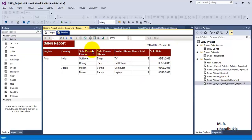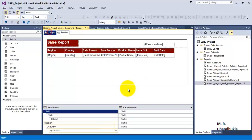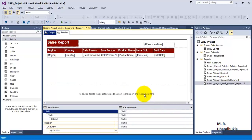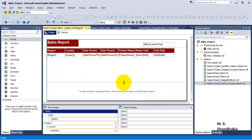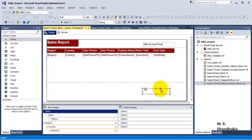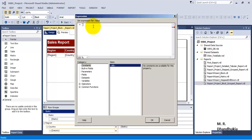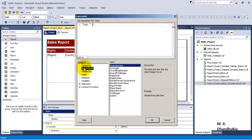Now what if we want to display page X of Y? For this, let us go to design again, click in the outside region, and click 'Add Page Footer'. Once we add the page footer, we can introduce a text box, do the alignment of the text box, and then add an expression. In the expression we will write using built-in fields: page number.